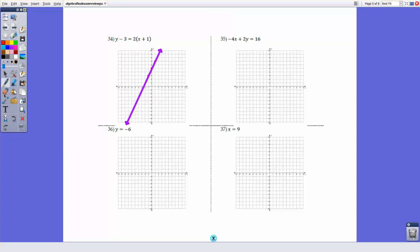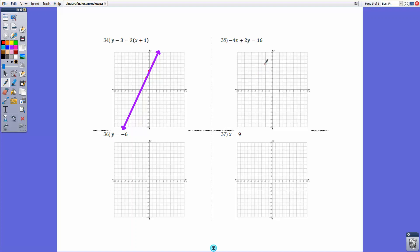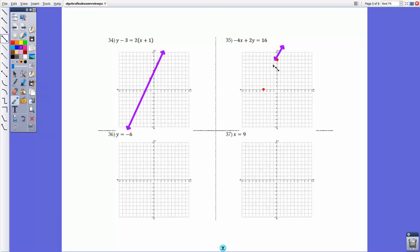For number 35, we have standard form. It's easiest to graph using x- and y-intercepts. For the x-intercept, set y = 0: -4x = 16, so x = -4. For the y-intercept, set x = 0: 2y = 16, so y = 8. Plot those two points and connect them to get the graph. Using intercepts is the recommended strategy for standard form.